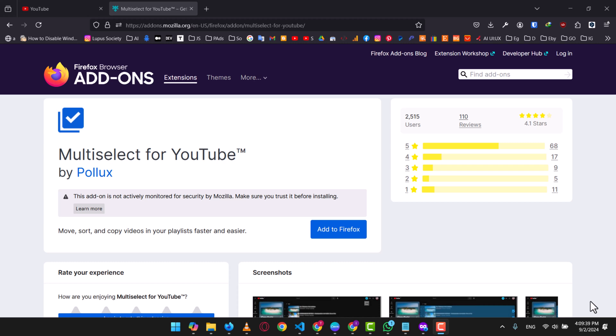I'll be using the extension on Firefox because at the time of recording, the extension is not working well with Google Chrome and other Chromium browsers. I advise you to do the same if the extension isn't working well with Google Chrome in the future.